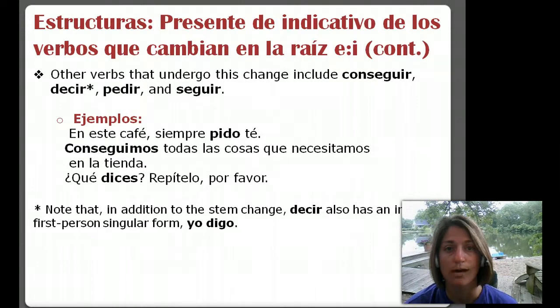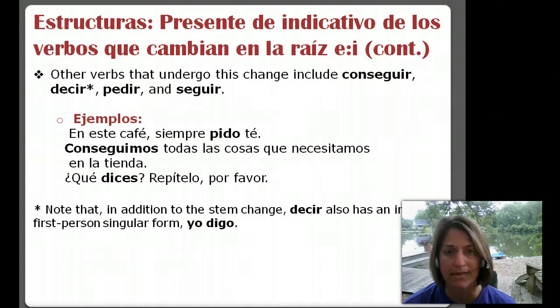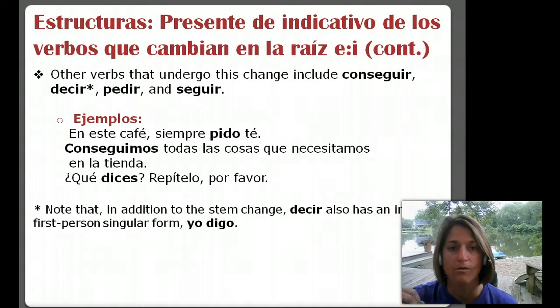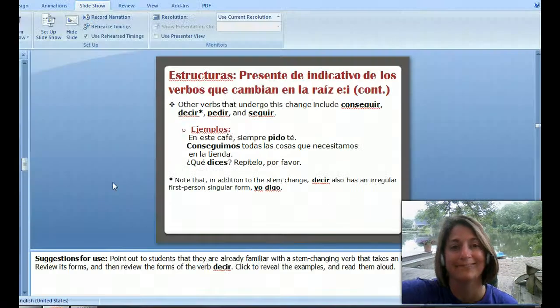Write out the yo, tú, él, ella, usted, nosotros, ellos, ellas, ustedes forms. That will help you as you write them — that's going to help you remember them. So, hasta luego. Hasta pronto. Buena suerte.